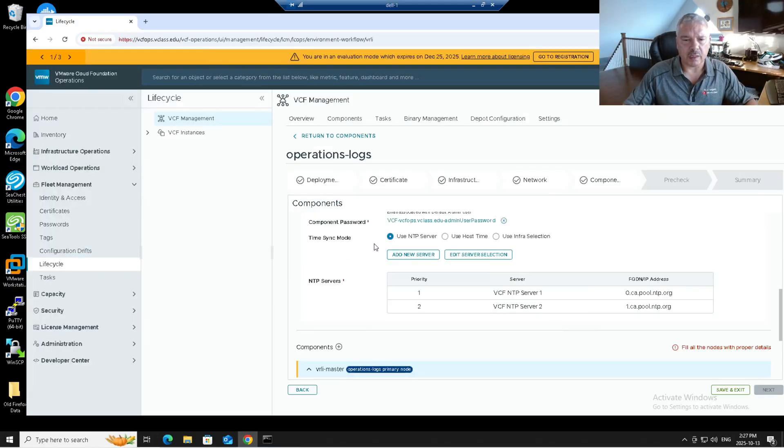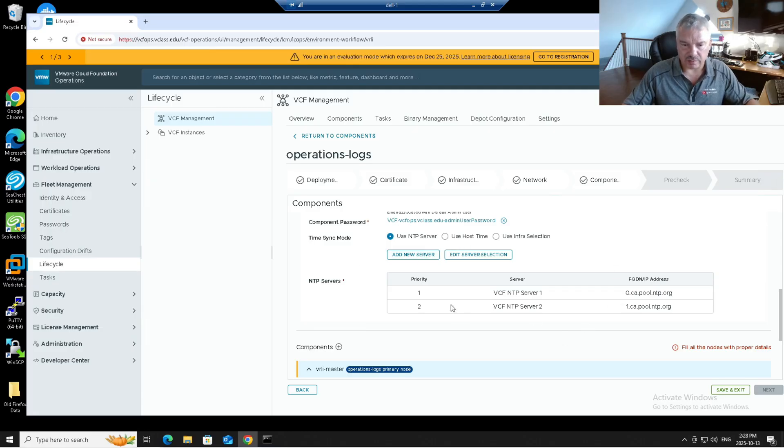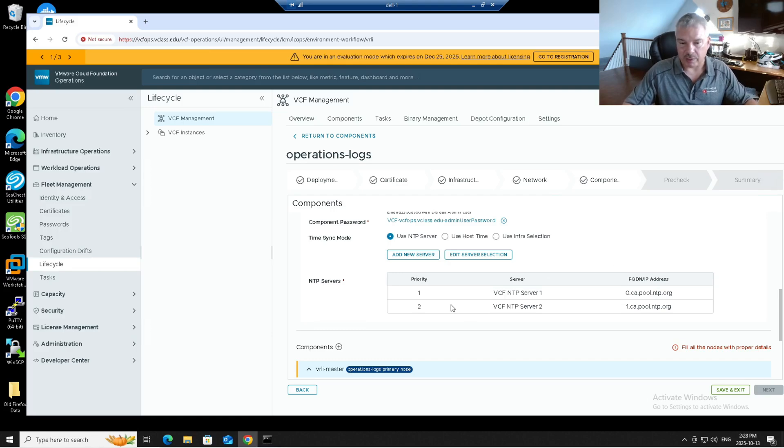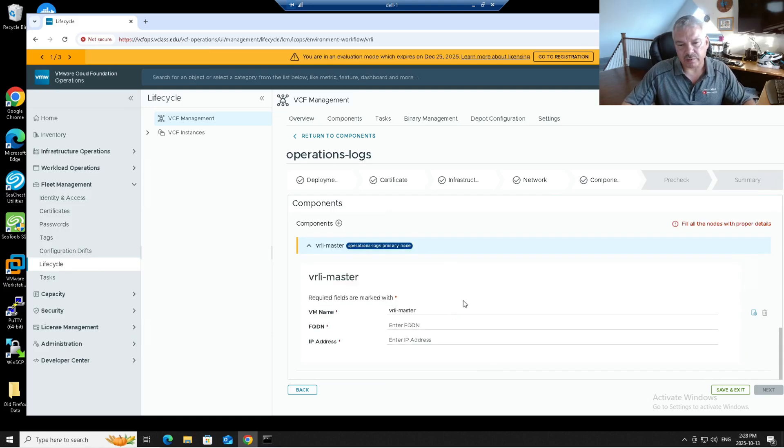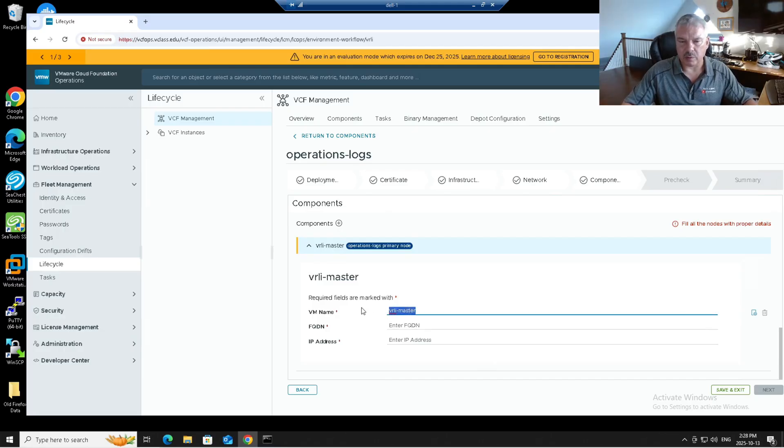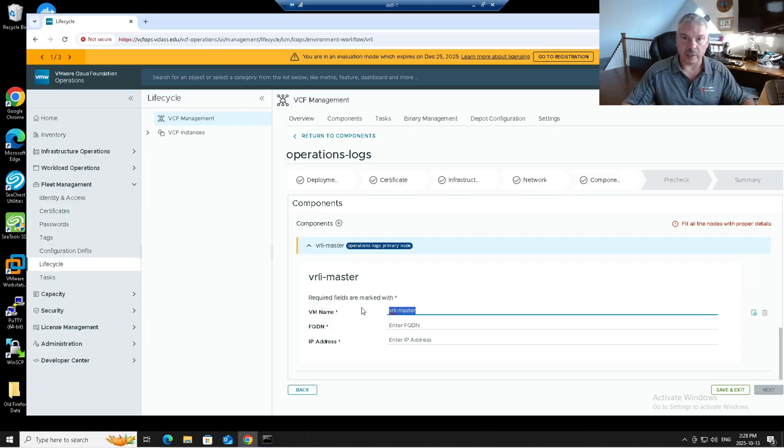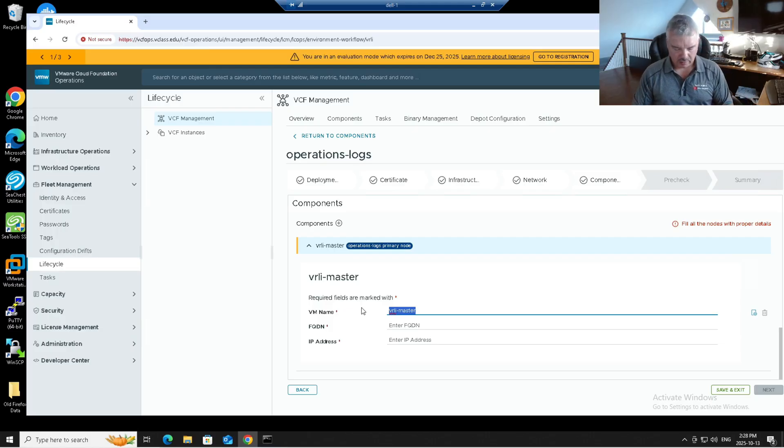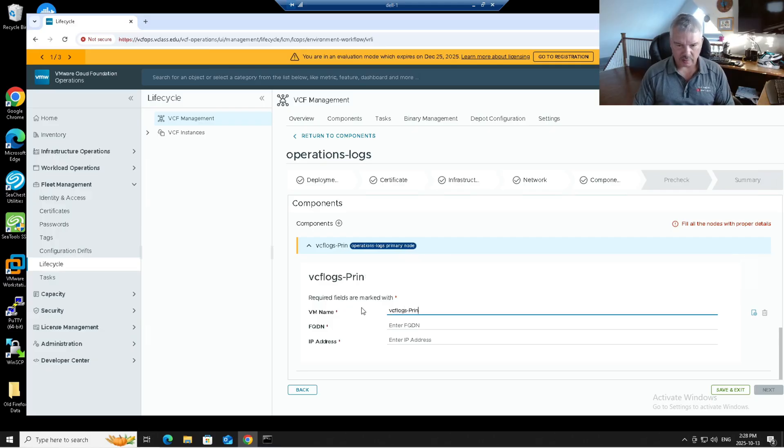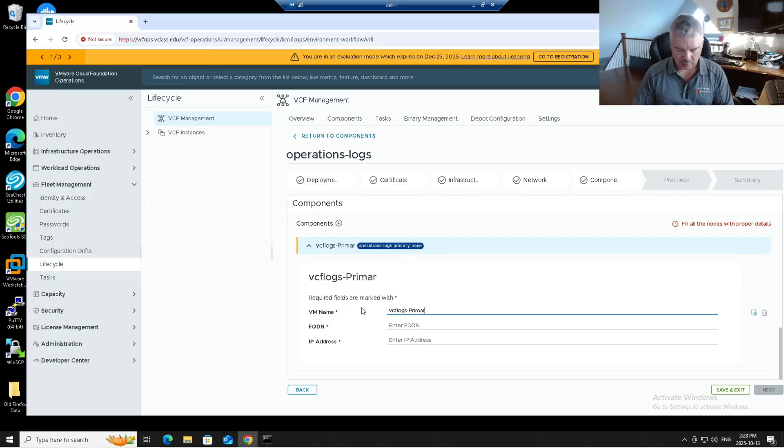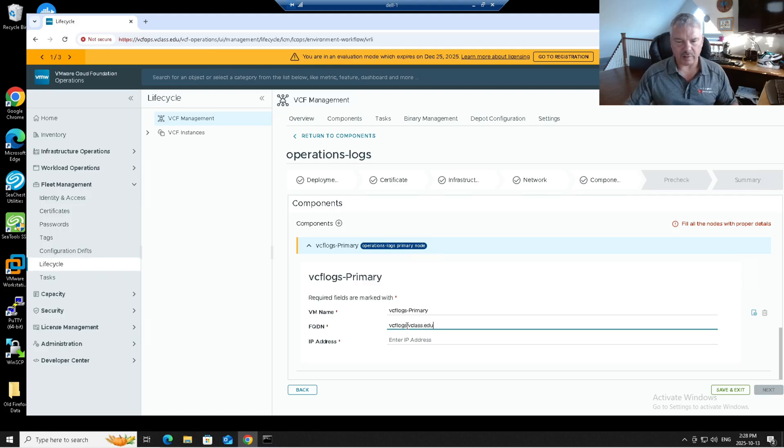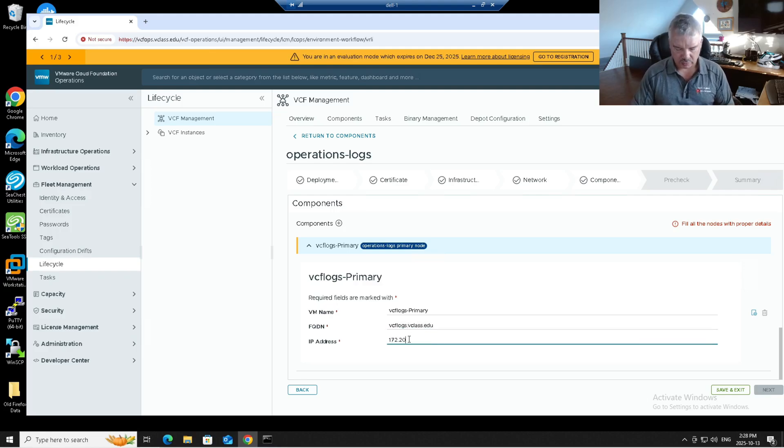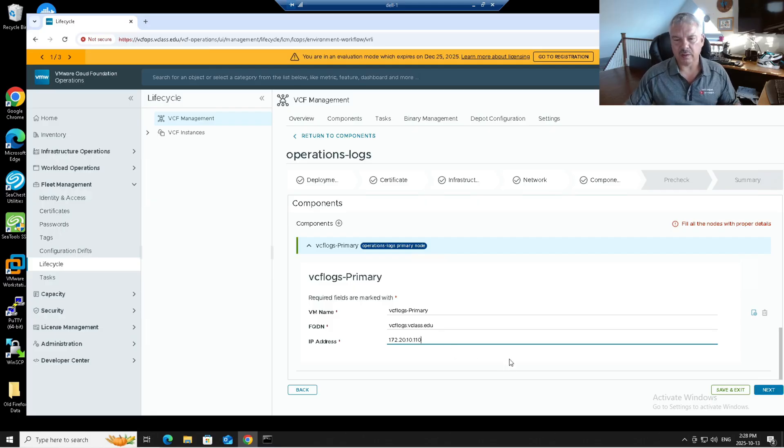Then it's asking me NTP servers. Do I want to use a host or NTP? I'm going to say again, notice it's defaulting to what I selected before when I created my management domain. Now under here, it's asking about the VM. What's the name of the VM display name? Notice it's VRLI-master. That's the default name. I'm going to call mine VCF logs-primary. I know I'm not setting up a cluster, but I'm just going to call it primary. Then what's its fully qualified domain name? VCFlogs.vclass.edu in my environment.